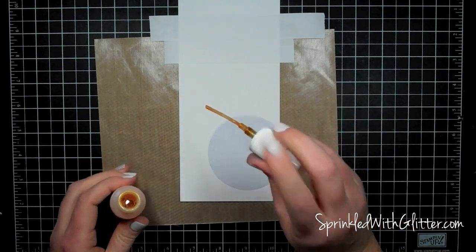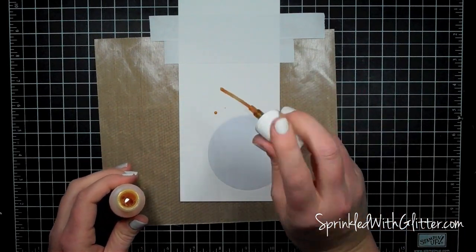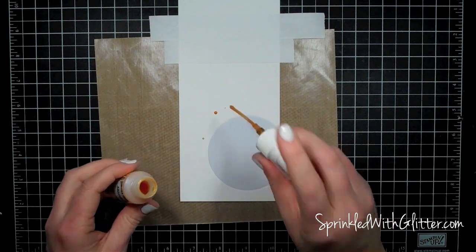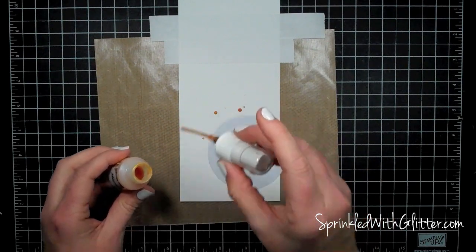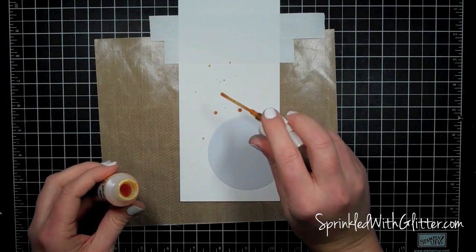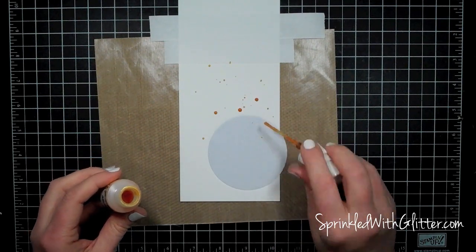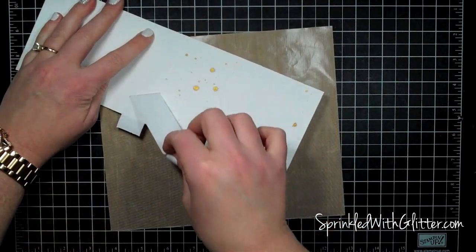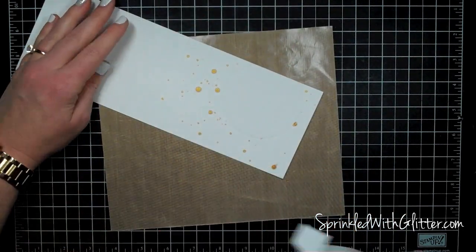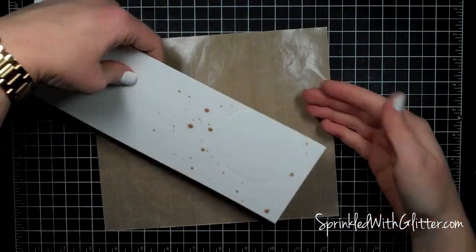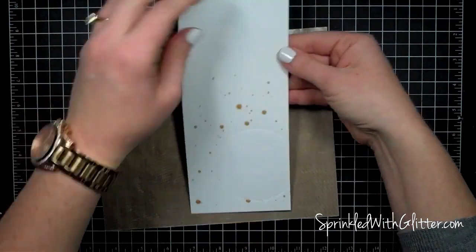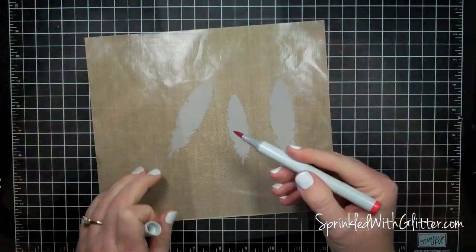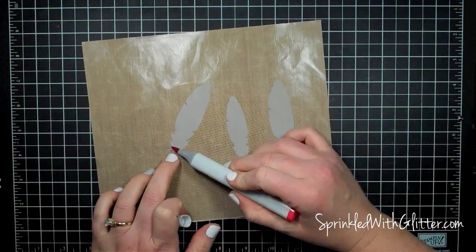And I'm using the Mr. Huey's Mist in Gold and just using the tip of the spray nozzle just to kind of splatter it all over and there's no rhyme or reason. So you can see here that when I pull off my mask I have a perfectly splattered card and I can set that aside to dry.